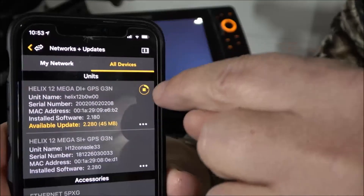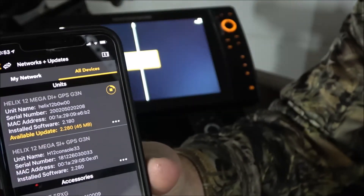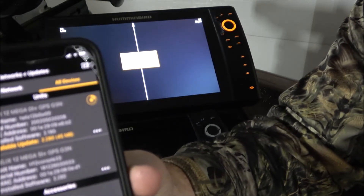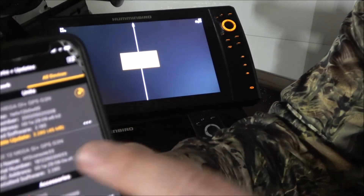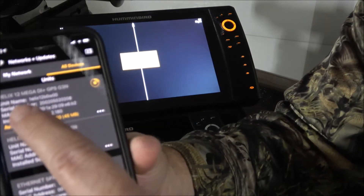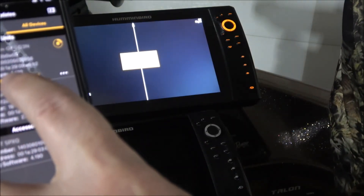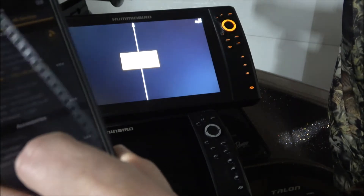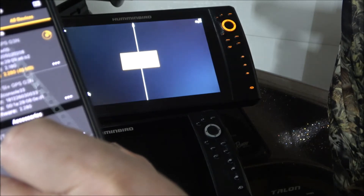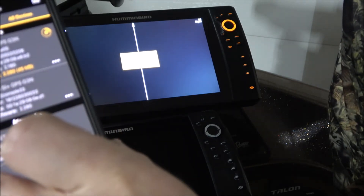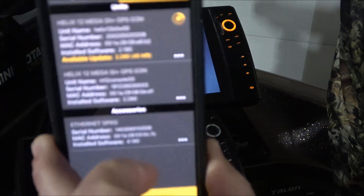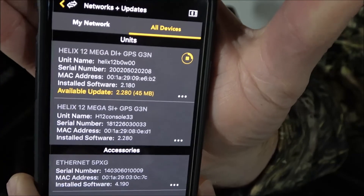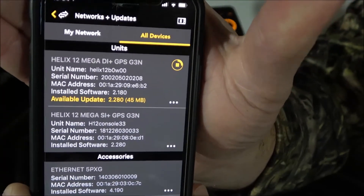Just one thing I wanted to mention while this is still downloading — it started at 10:52, so I'll let you know exactly how long it takes. I'm about a quarter of the way done and it's only been a minute. It tells me right here that my latest software update was 2.180 and the available update is 2.280, and it tells me that it's 45 megabytes.